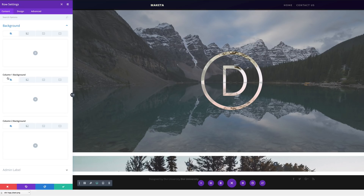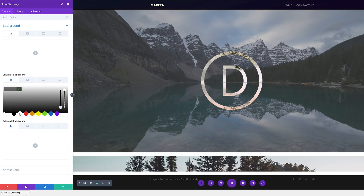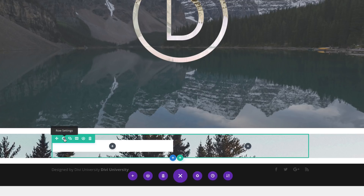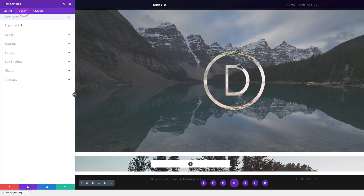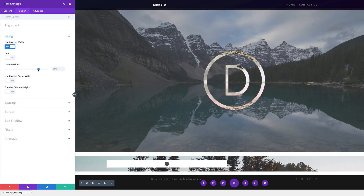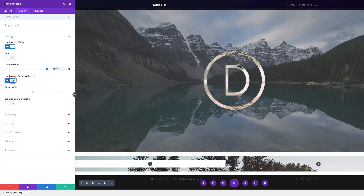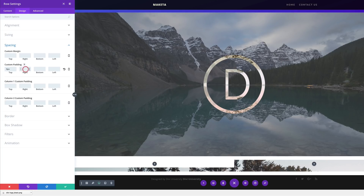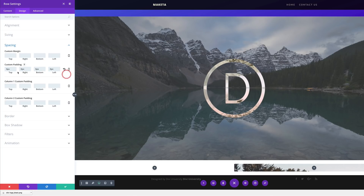Click on background, and on column one background I'm going to add white as the background. I'm going to save and then go back into my row settings. This time I'm going to go into design, sizing, and make this row full width. I'm going to come over here to use custom width, change this to percentage and drag it all the way to 100 because we want this to fill the full width. Next, I'm going to come over here to gutter width and set this to 1, and make sure equalize column height is selected. Then over here to spacing, making sure there's no padding — I've added zero to all my sides.